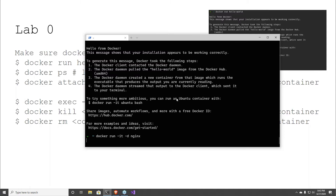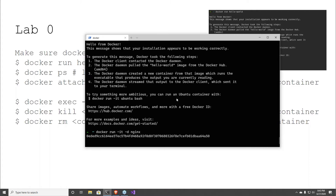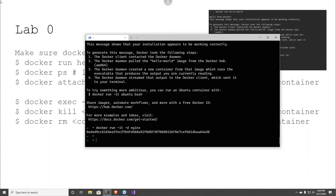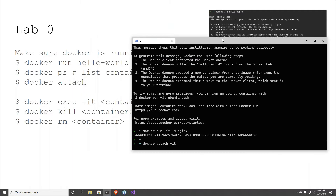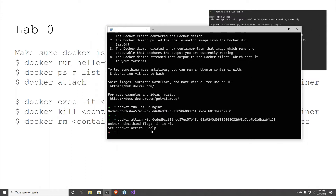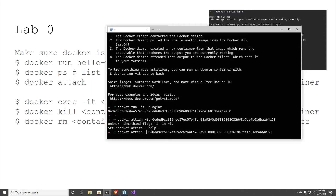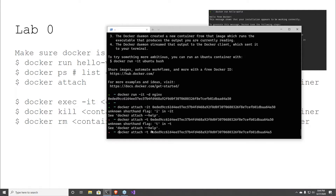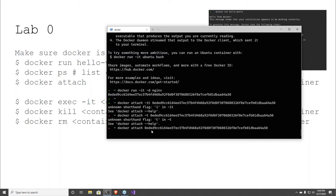If you have something that's daemonized like this, what you can do to attach to it is 'docker attach.' Now I'm attached to that container. The container is running Nginx so there's no logs, nothing really going on.